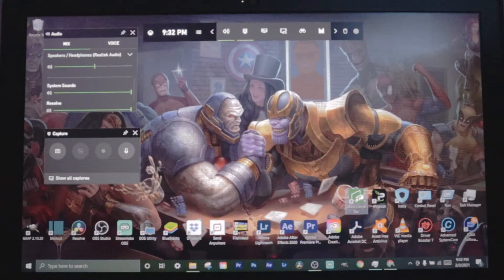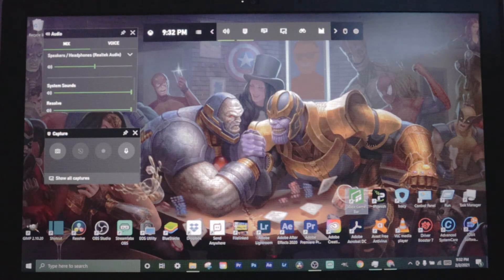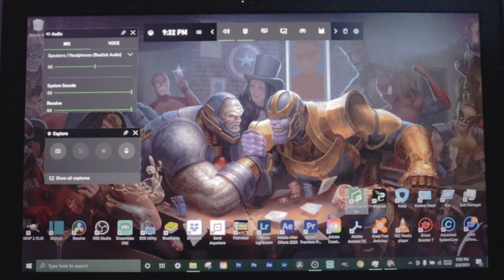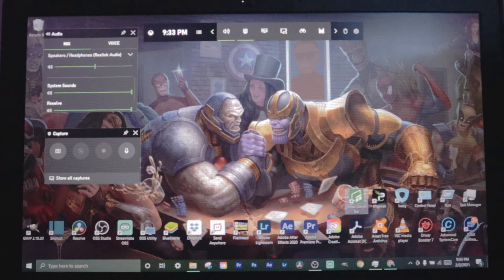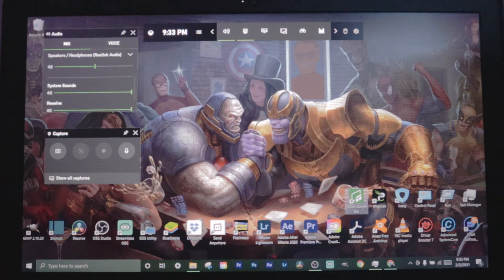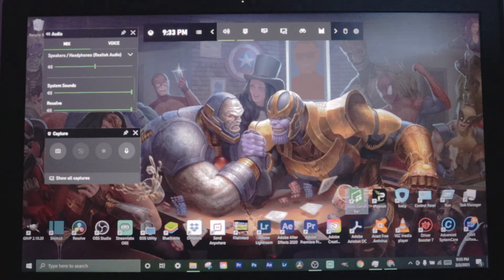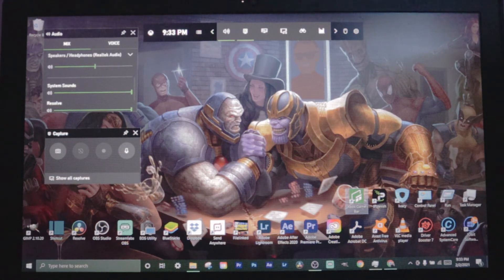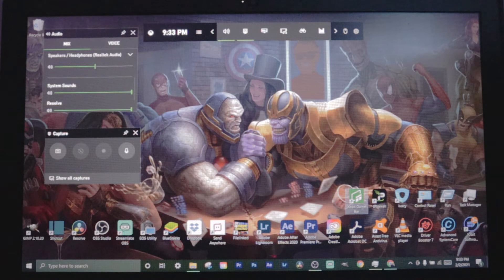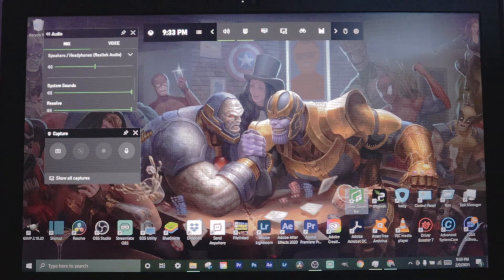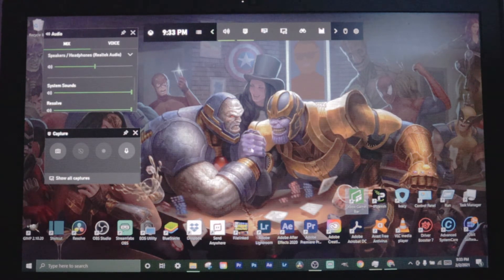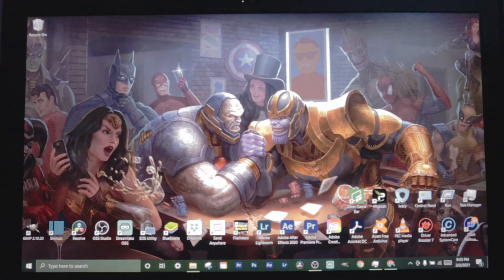Alright guys, so Xbox Game Bar is a great way to record your screen on your Windows 10 computer. What I like about it is it's combined with your Xbox and your computer, so all your gallery of captures and screenshots, you can access them right on your Xbox also. That's one thing that's great about this program.